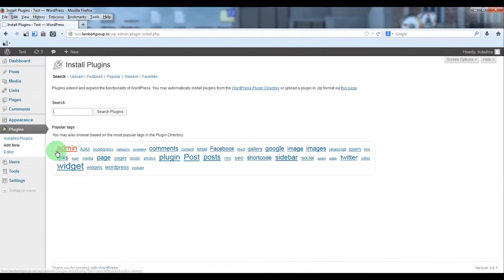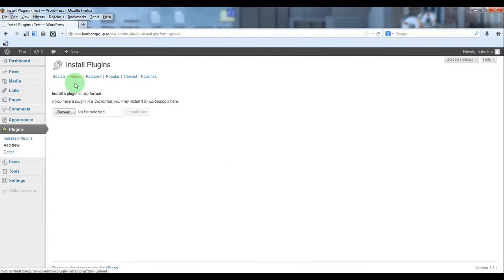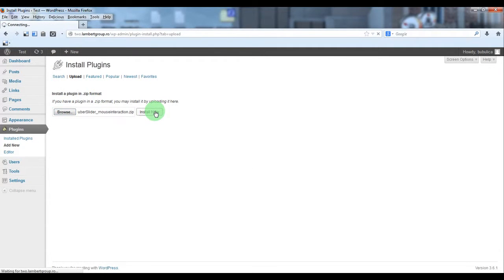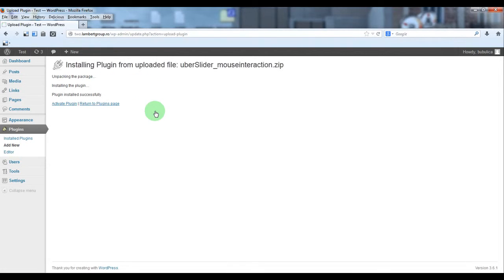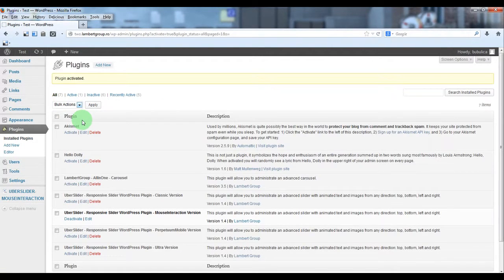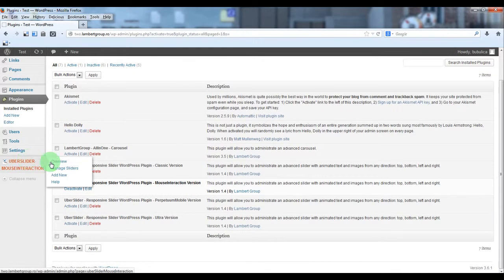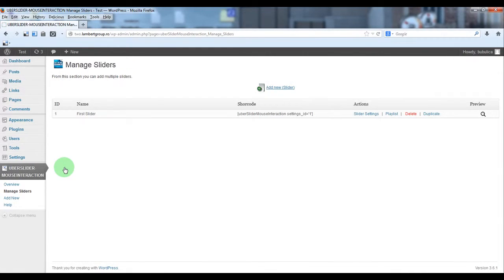From plugins, click add new, upload, browse, double click the zip file, install now, activate plugin. You will see the plugin appearing here and also on the left side you will see the plugin menu.